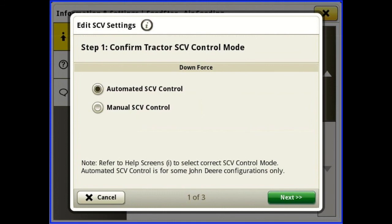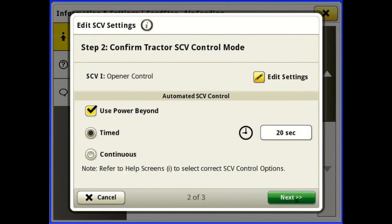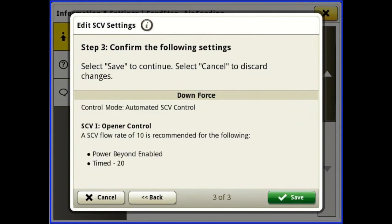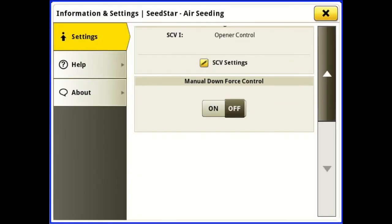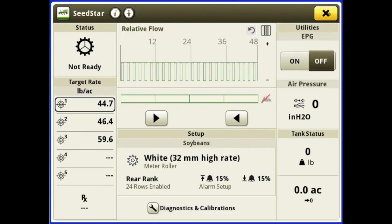Here we're going to select automated SCV control. Hit next — we've got our active downforce plugged into power beyond, so check mark 'use power beyond,' and then select timed. Set SCV1 for 20 seconds — that's our default — with a flow rate of 10, then save this. What this means is when you click SCV1 to lower your rock shaft into the ground, it's going to give it oil flow for 20 seconds, and then power beyond is going to take over and actively adjust your downforce to what you have it set at.